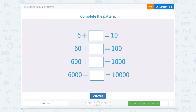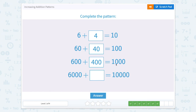6 plus something equals 10. Off of the last one we might remember this fact family: 6 plus 4 equals 10. So 6 ones plus 4 ones equals 10. Now we're adding 6 tens plus something equals 10 tens — well that would be 4 tens, so 4 tens is 40. 600 plus 4 hundreds equals 1,000, and 6,000 plus 4 thousands equals 10 thousands.